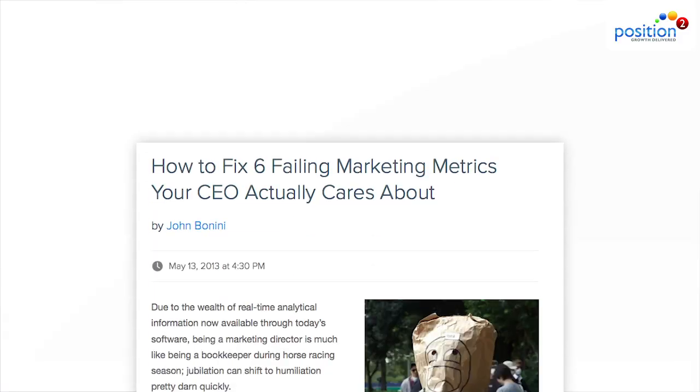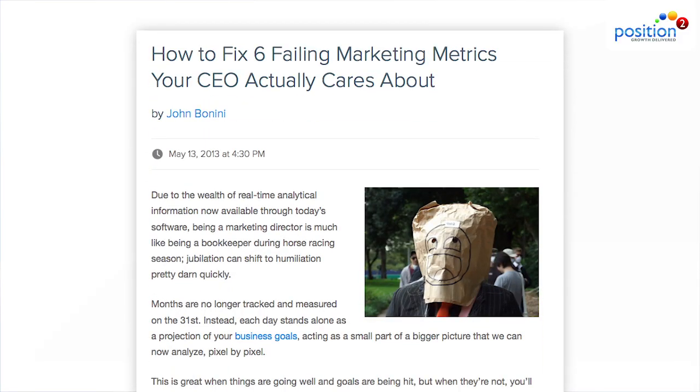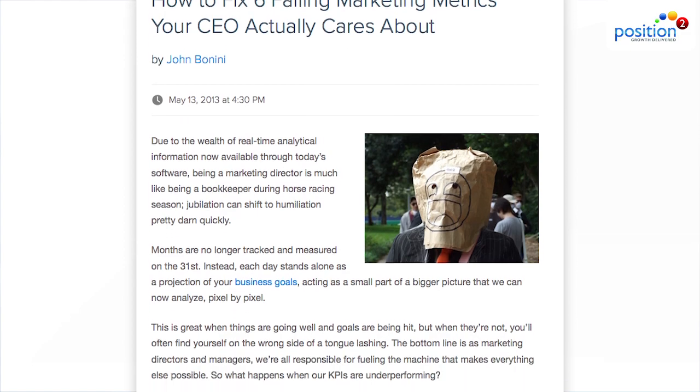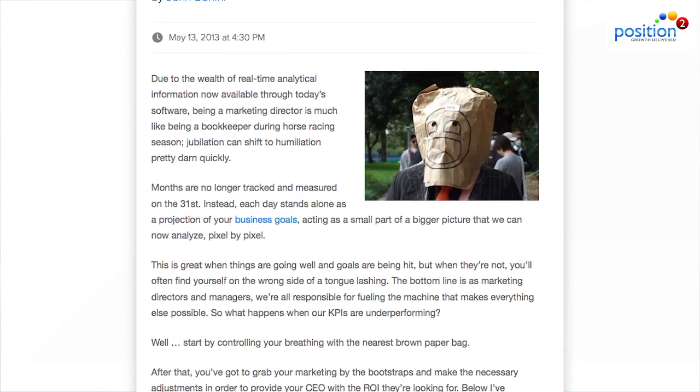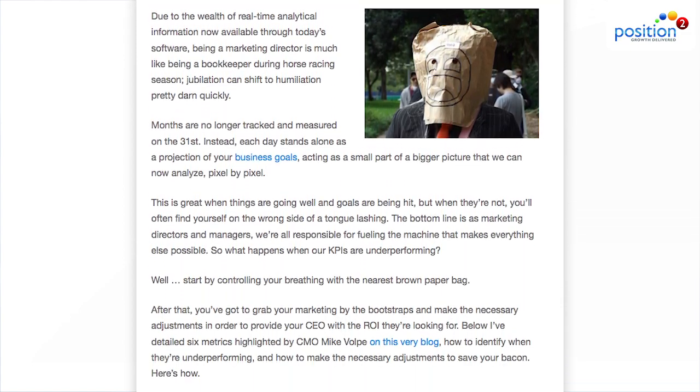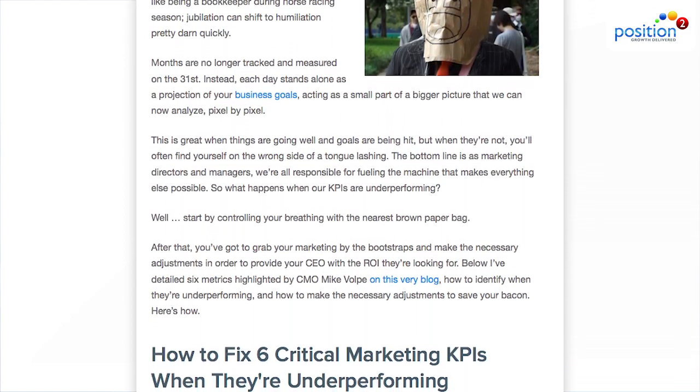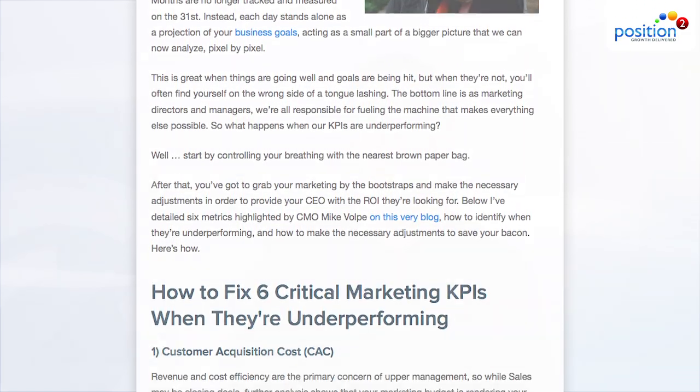How to fix failing marketing metrics your CEO actually cares about. This is by John Bonini in a guest post on HubSpot to discuss key marketing metrics and what to do about them, as outlined by CMO John Volpe. Here are the metrics.